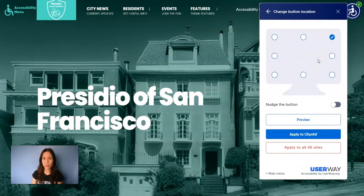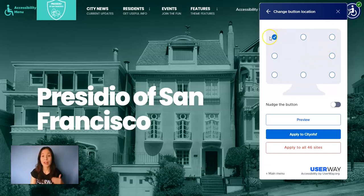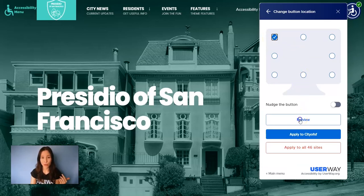You can choose among these eight different positions — you just have to click on the desired position. Let's preview how the button looks in the new position. Click on preview.